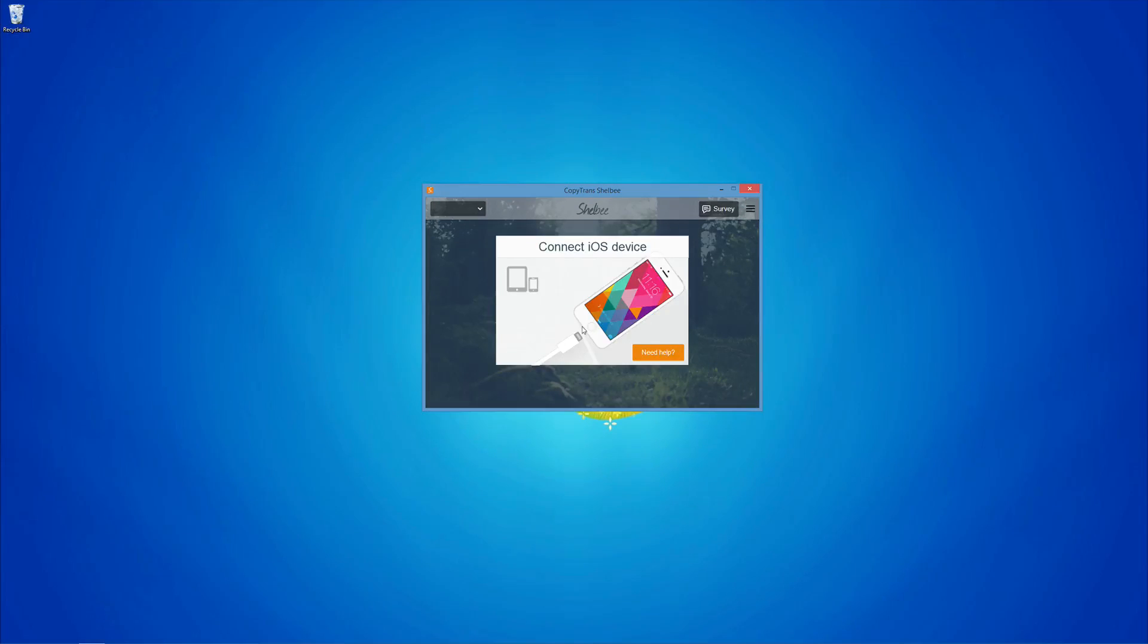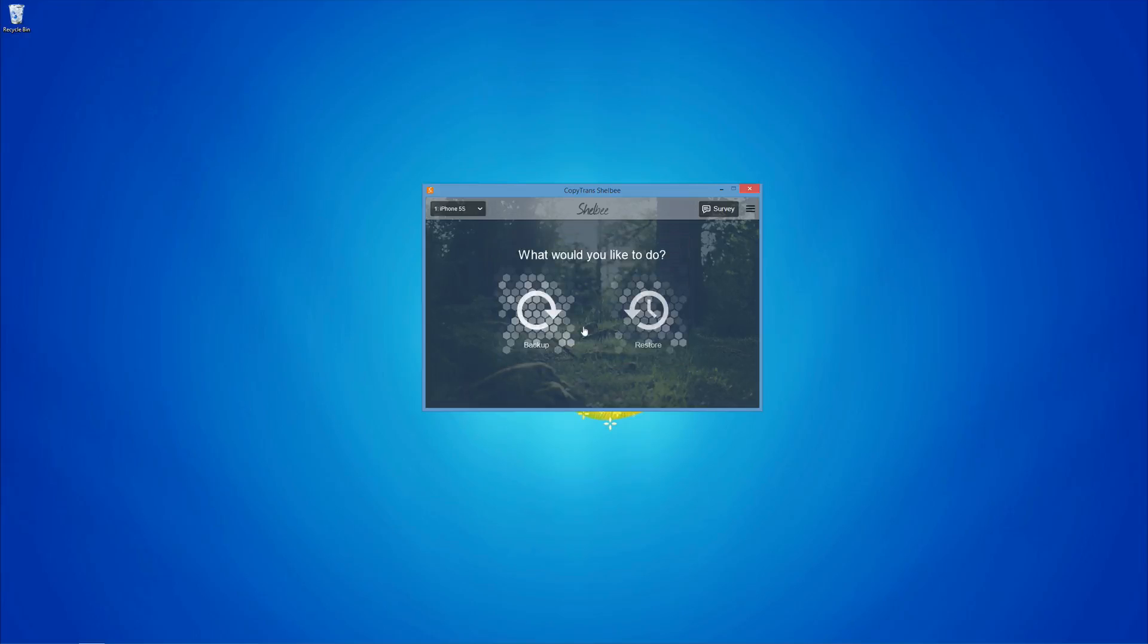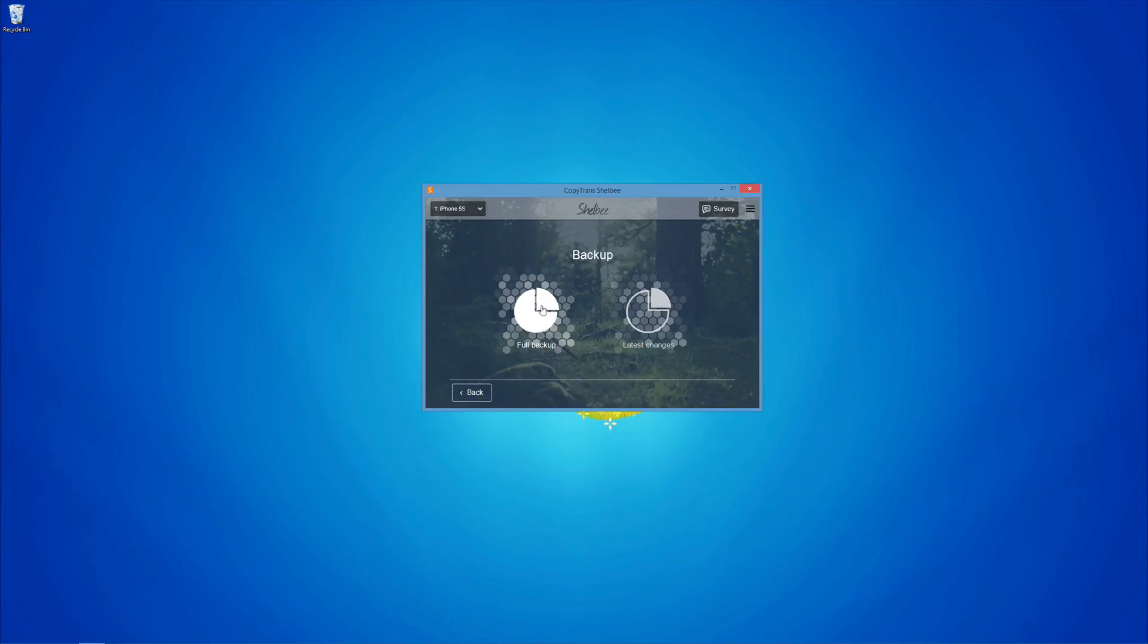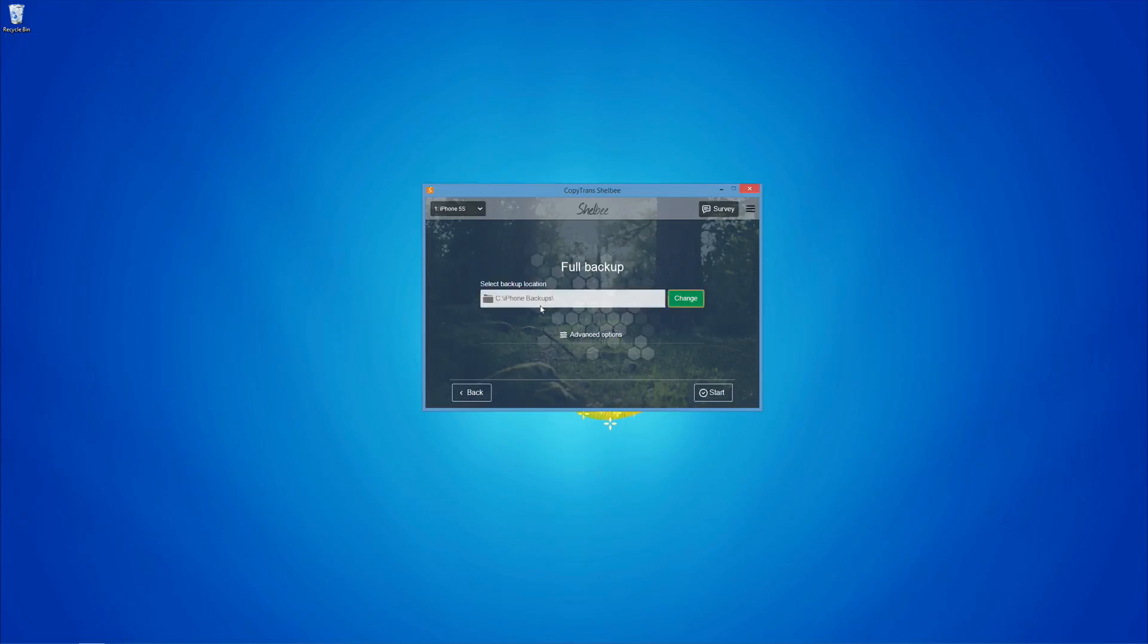Next, run the program and connect your iOS device to the PC. Click Backup, then Full Backup.